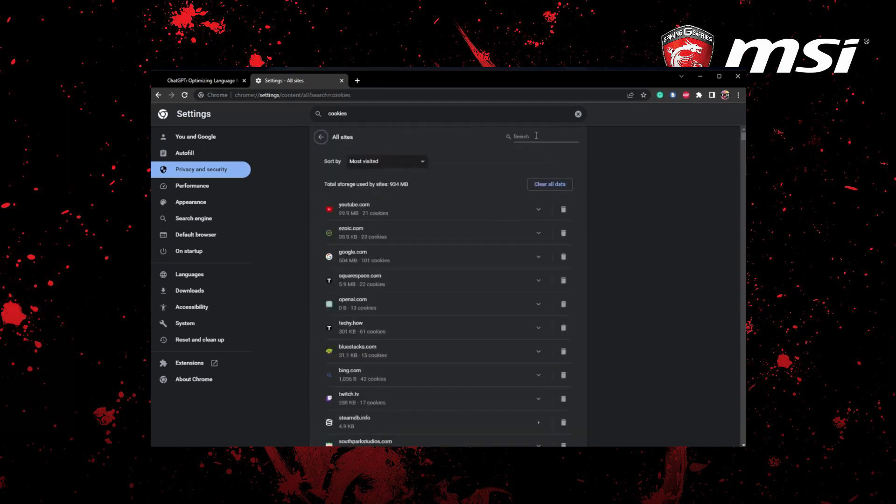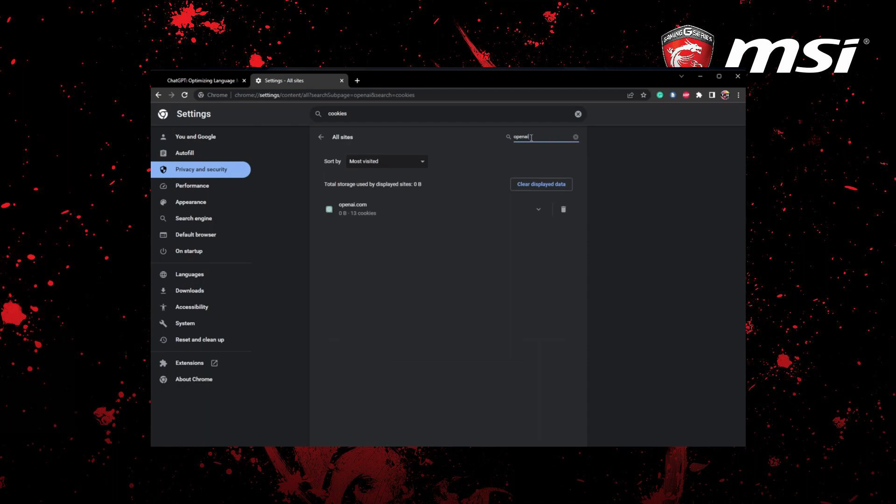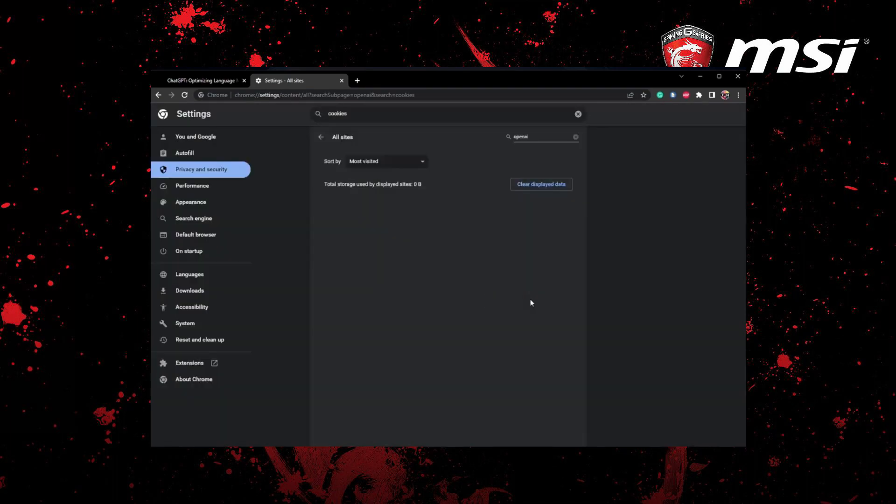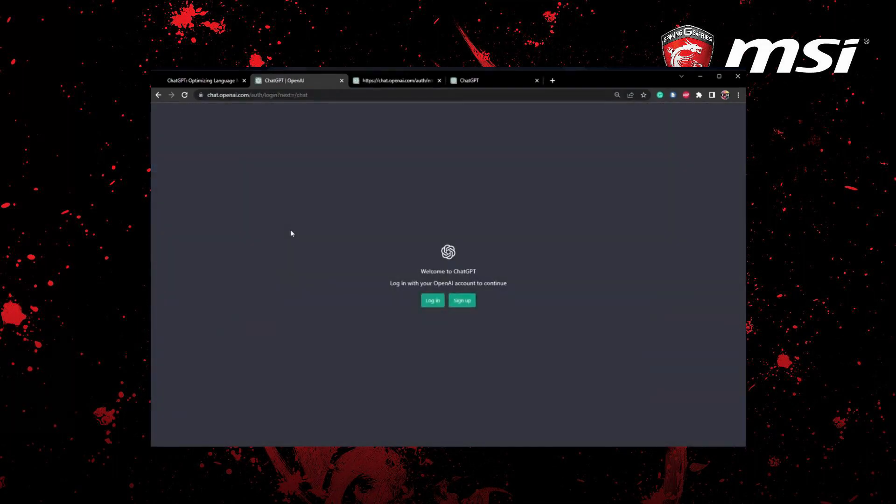And finally, reopen the ChatGPT page and log into your account with the correct login credentials. If the server is not at capacity, you'll be able to access your account.